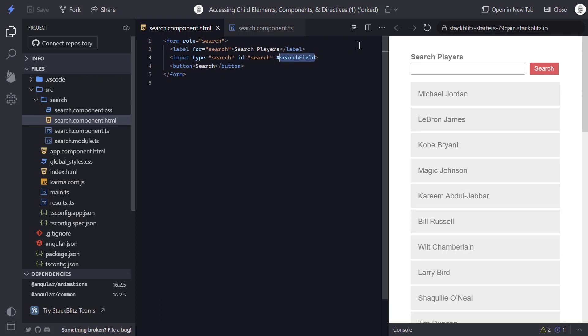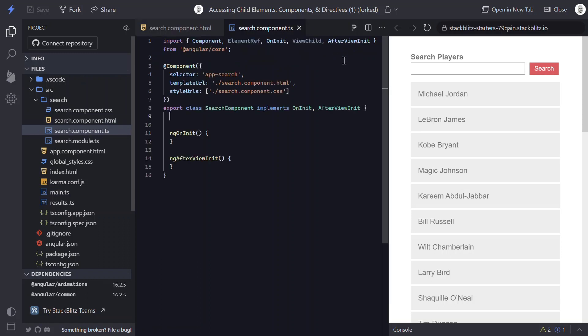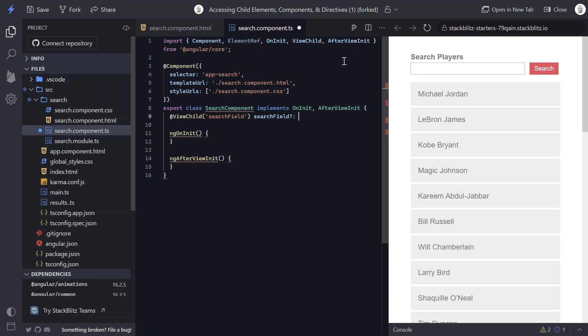And now on our component code, since the input is within the template, as we just learned, this will be part of the view of the component. So in this case, we're gonna use the ViewChild decorator. And we'll pass it the name of our template reference variable. And we'll create a property with the same name. You can name this whatever you want, but in this case, I want to name it the same. And this will be typed to ElementRef with type HTMLInputElement.